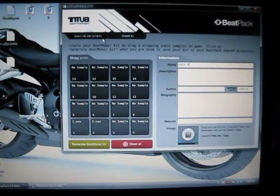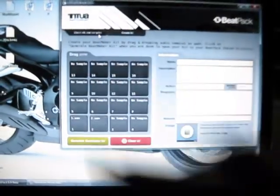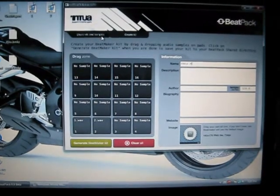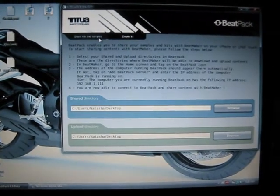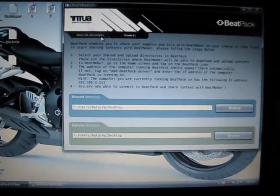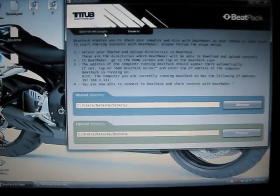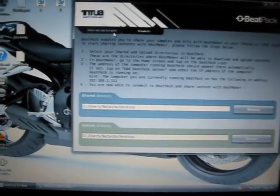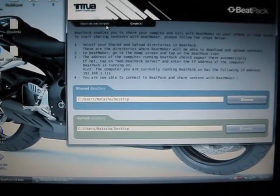And then go back to Share Kit and Samples, right here. And you have to open your app.